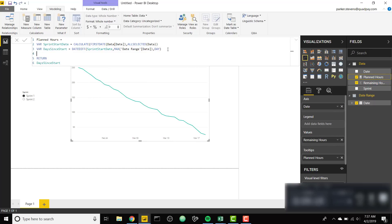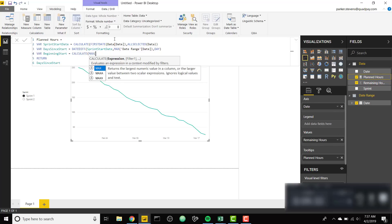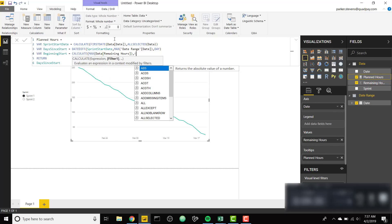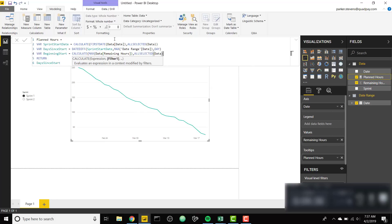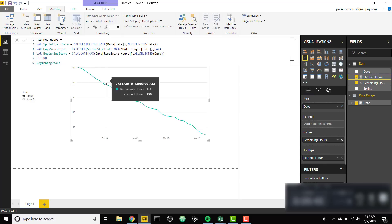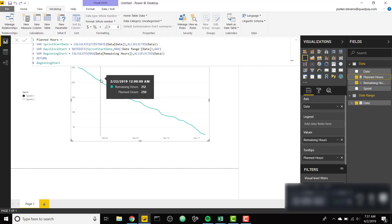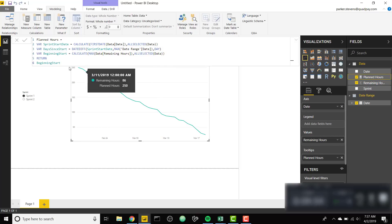Next we're gonna create another variable for how many hours we started with in the beginning of our Sprint. We're gonna call this beginning start. We'll set that equal to calculate max of our remaining hours, all selected data. And we see that we have in the beginning 250 remaining hours the entire date range. Perfect.